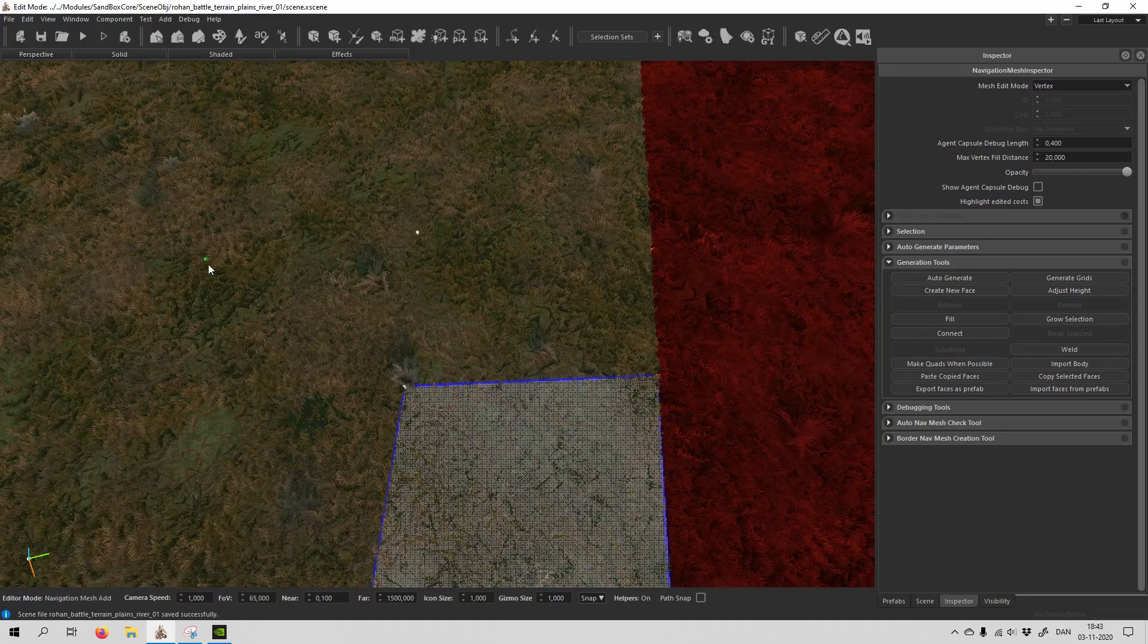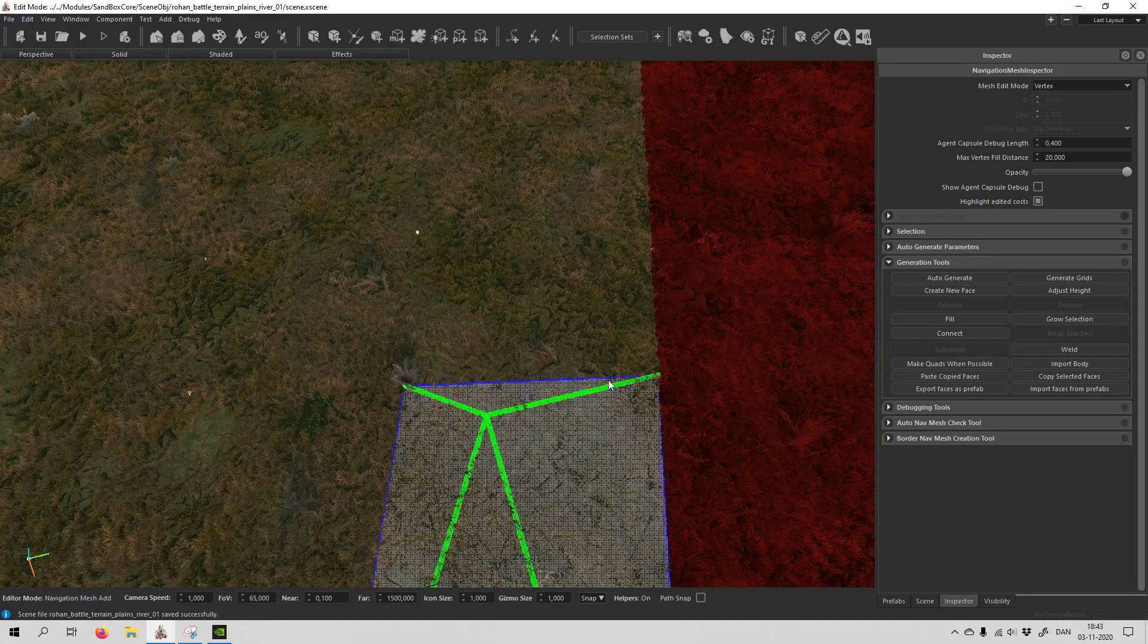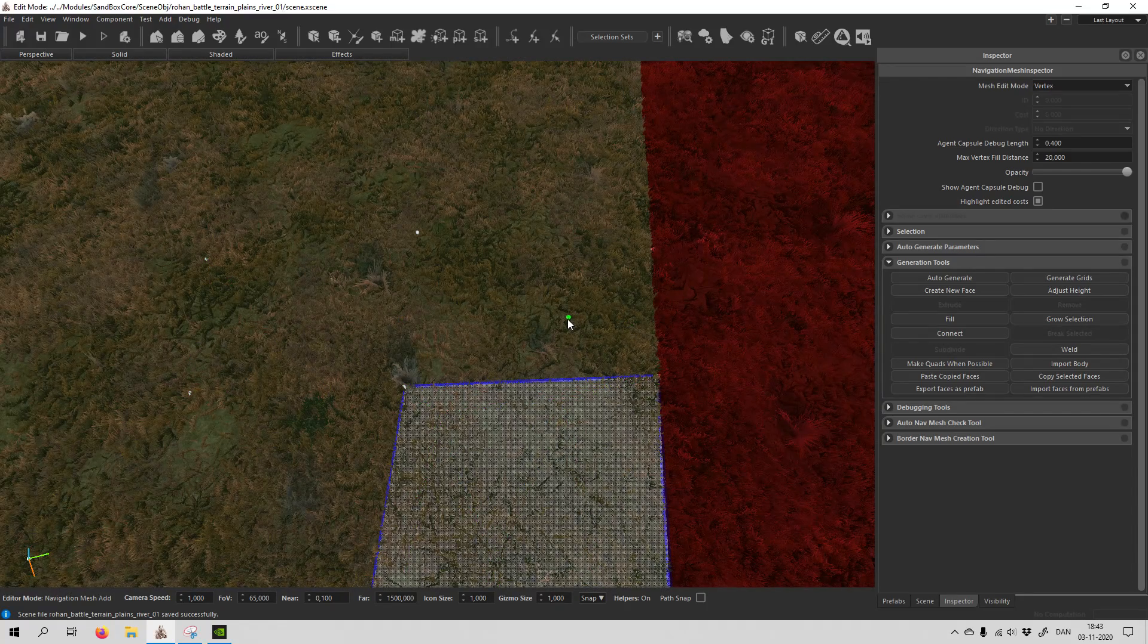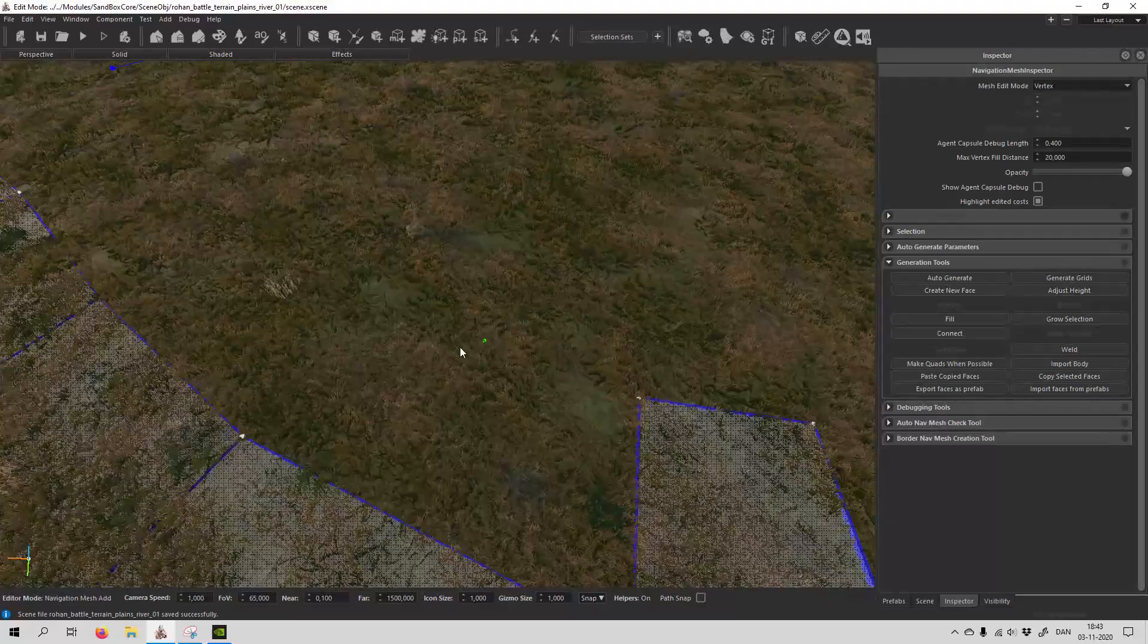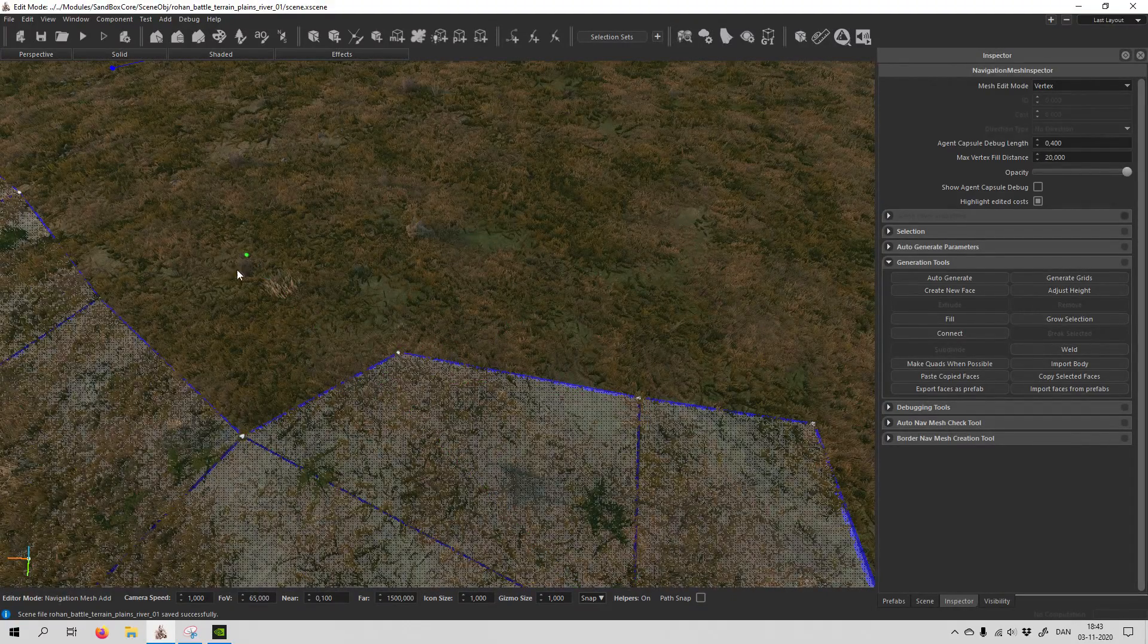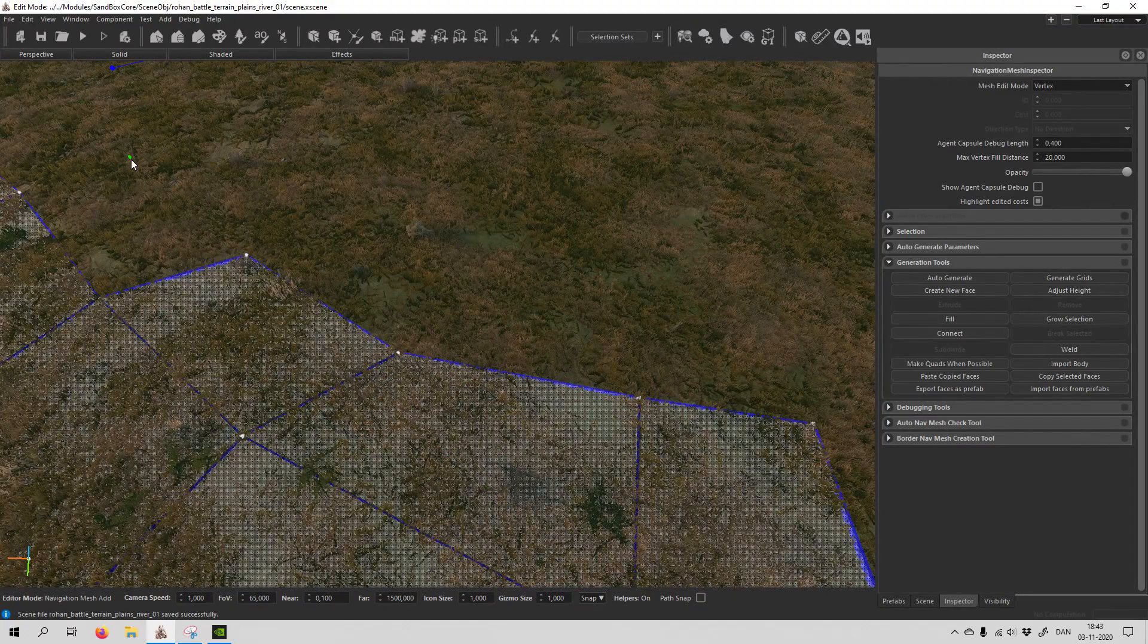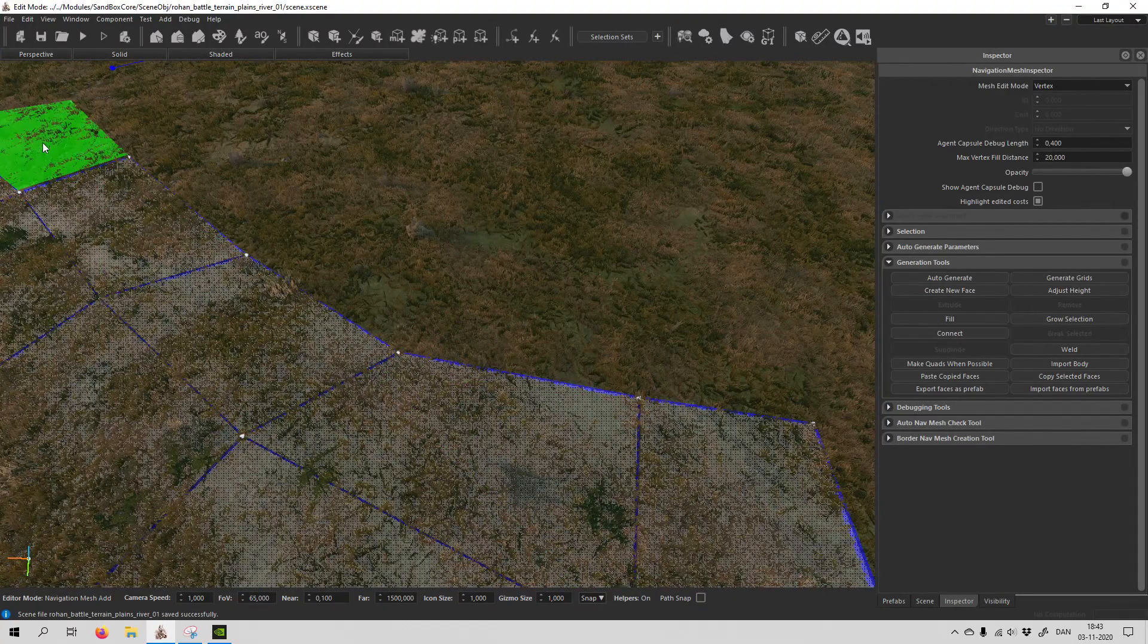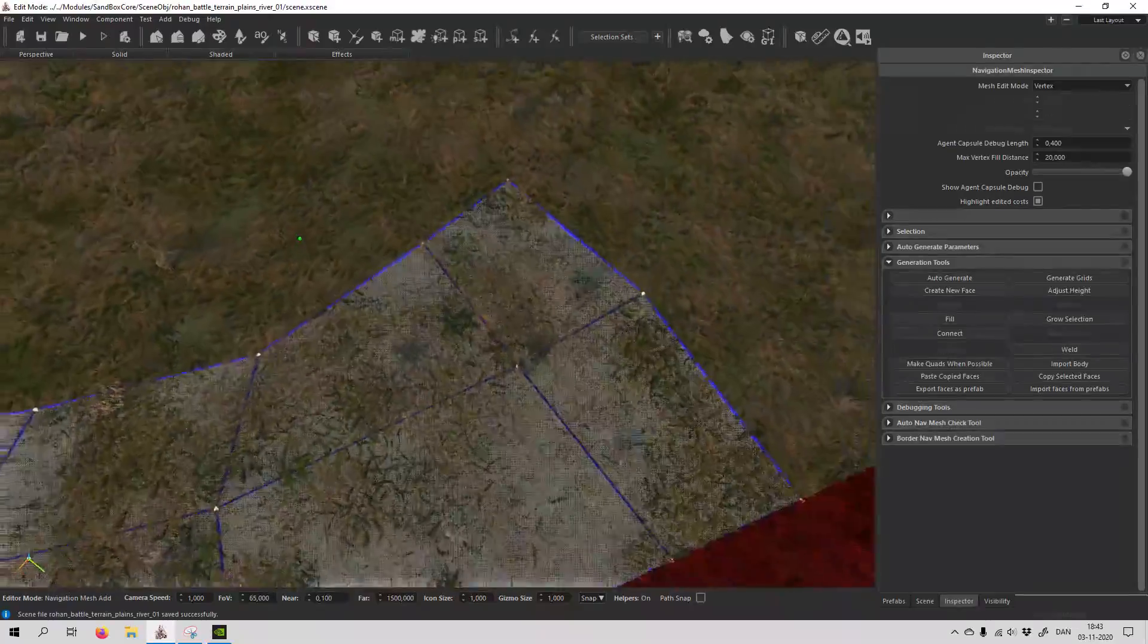Let's say you have placed something like this. You can also just hold down shift, and you can see that you can actually create a navmesh pretty quickly here.